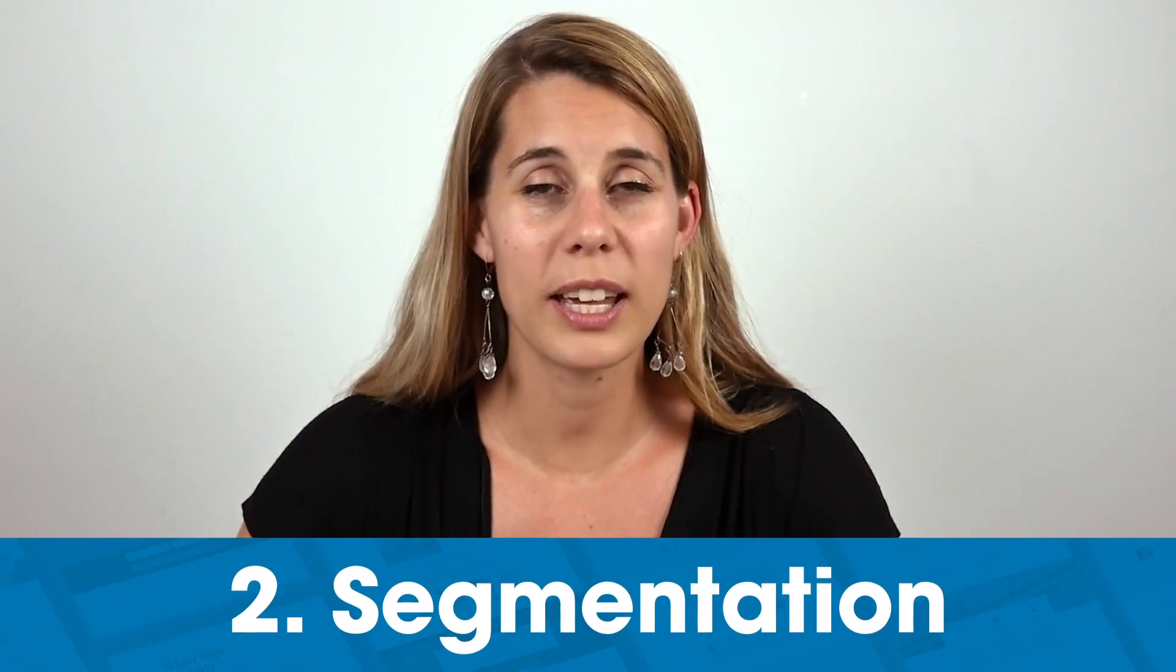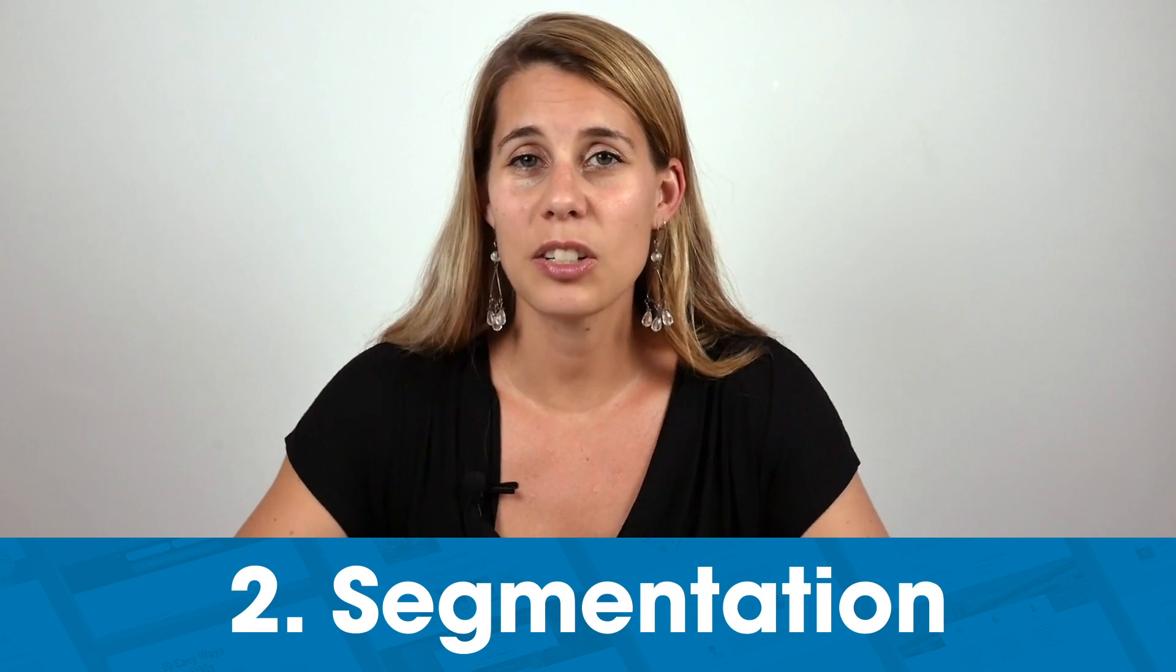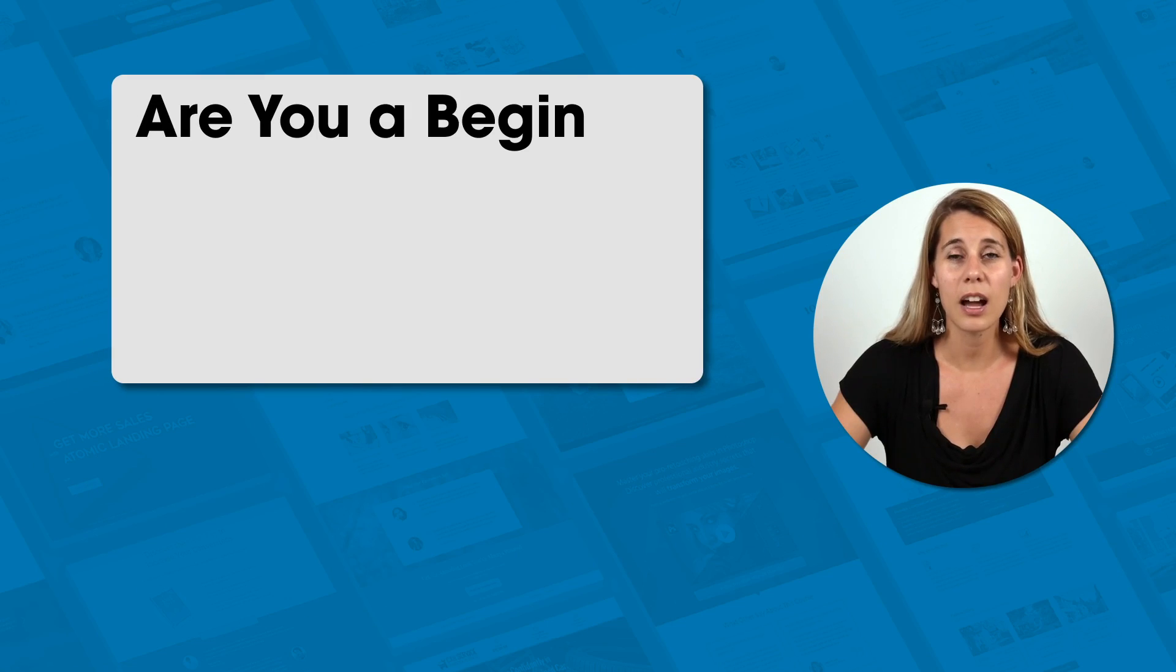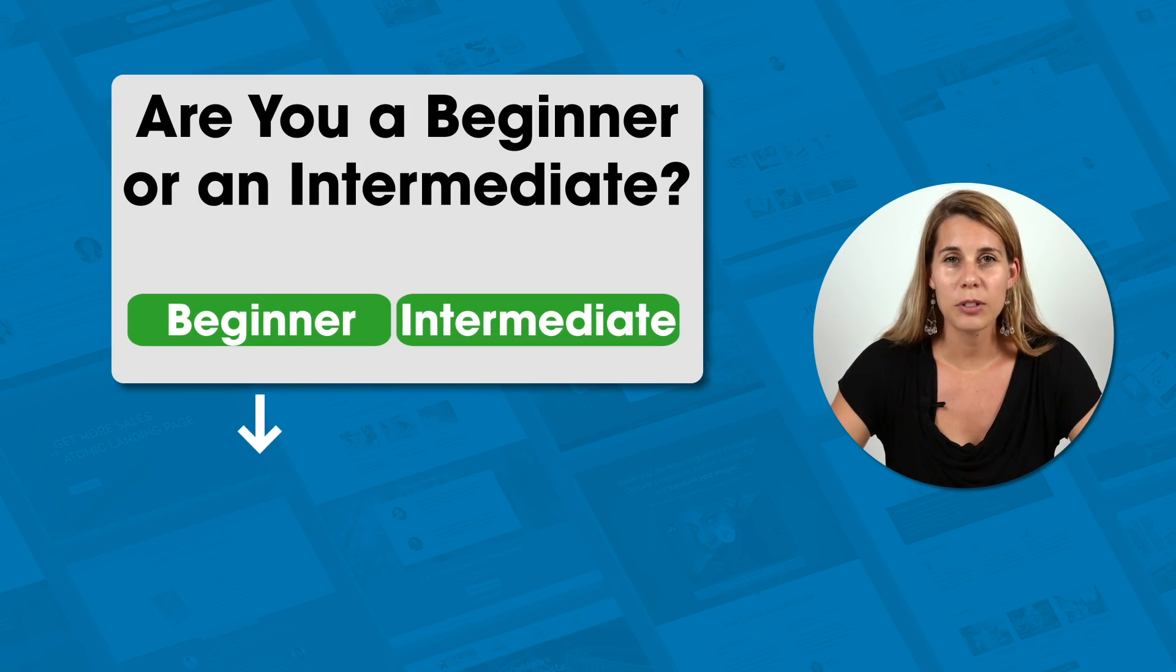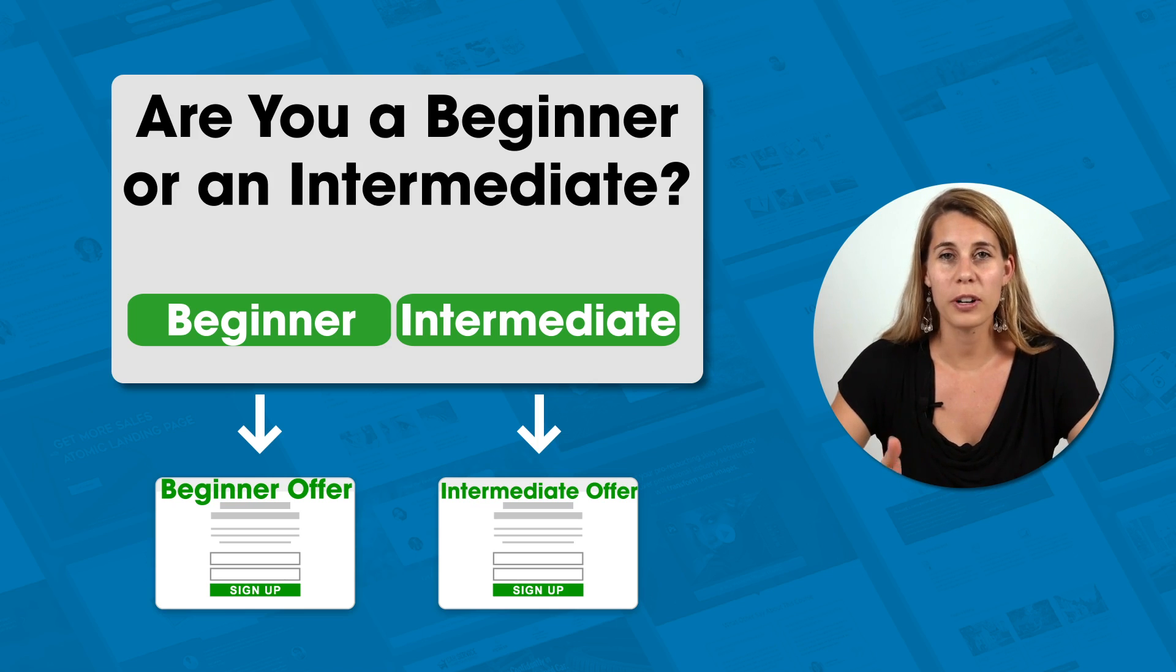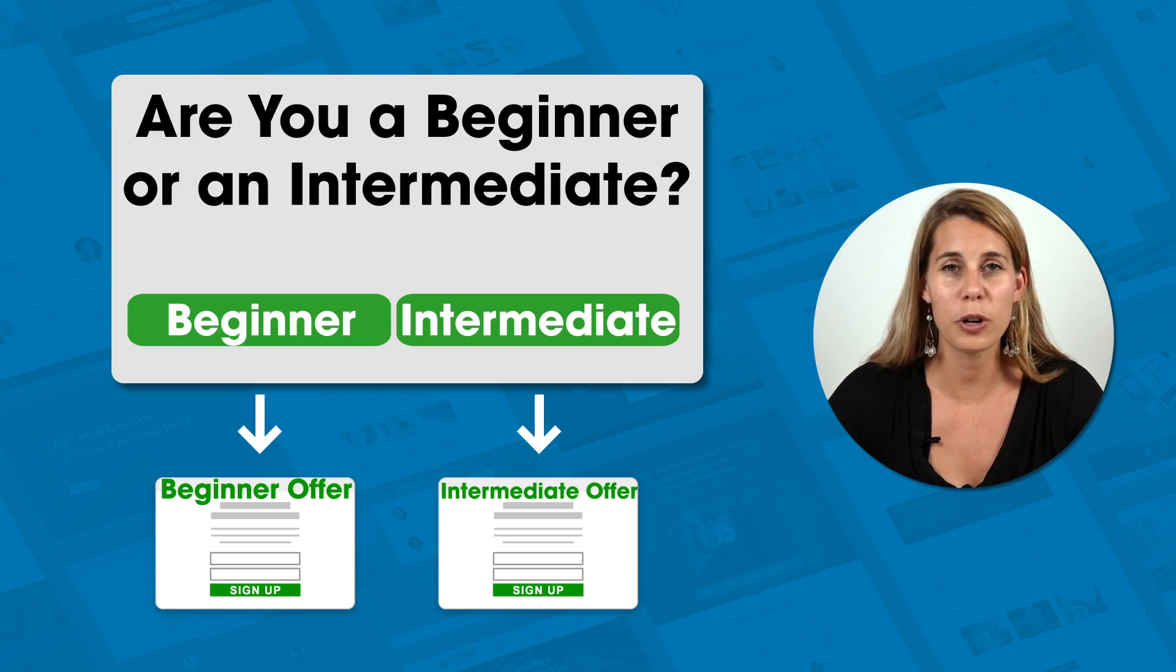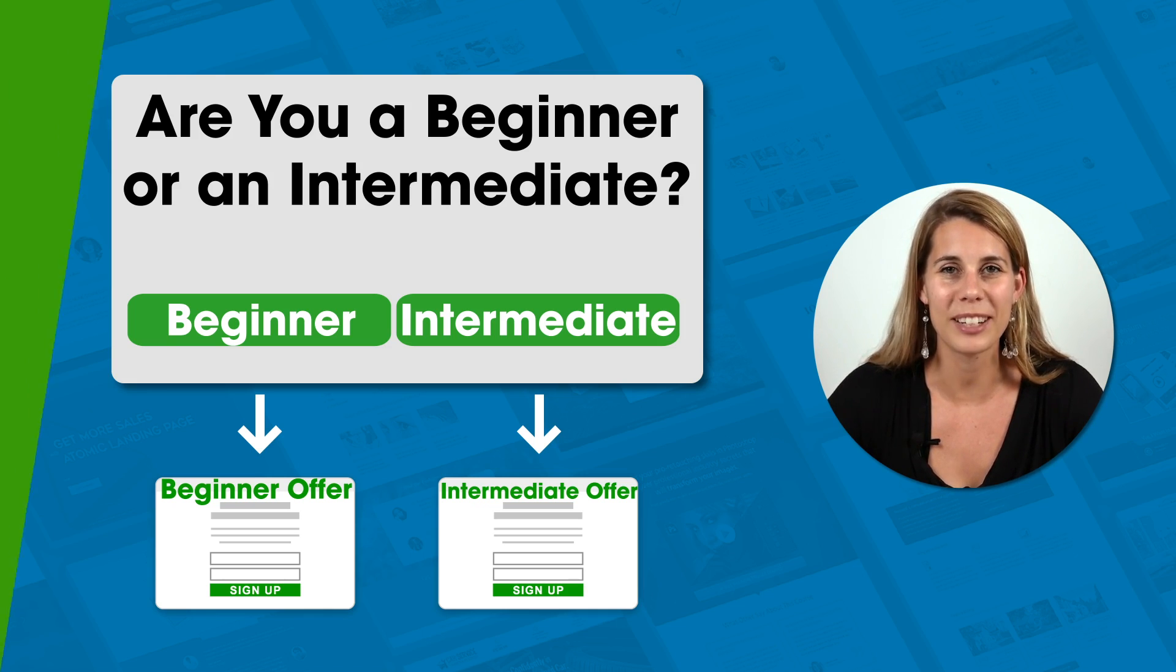The second reason to use the multi-step opt-in form is to get that segmentation. So you can ask a segmentation question and people can tell you in which group they belong. So you could ask something like are you a beginner or an intermediate? And right after you can then show the perfect offer for that segment of your audience. And because of the specificity, because you have a more specific offer for that specific audience, the chances of them actually feeling compelled to sign up are bigger.